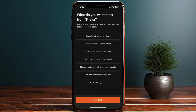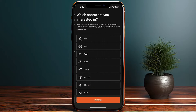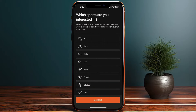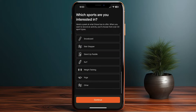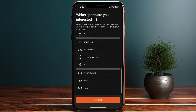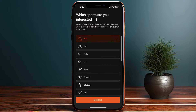The app asks what you want most with Strava — I'll select just looking around and continue. Then it asks which sports you're interested in. Strava allows you to track many types of sports such as running, biking, walking, hiking, swimming, weight training, surfing, and more. I'll choose weight training, running, and bike riding, then continue.